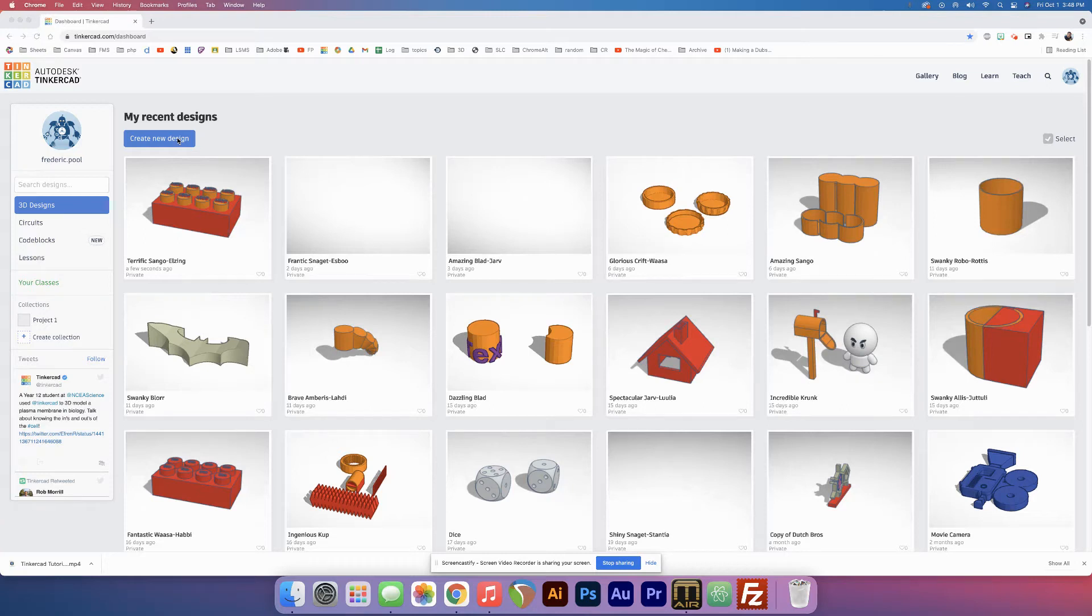Alright, now we're going to make some dice. So create new design.